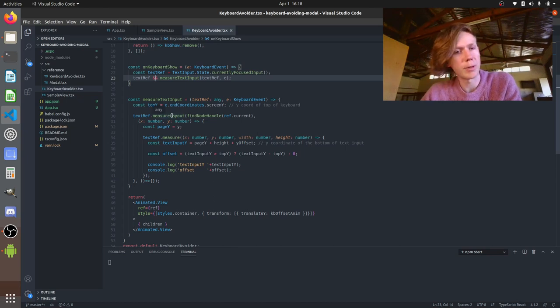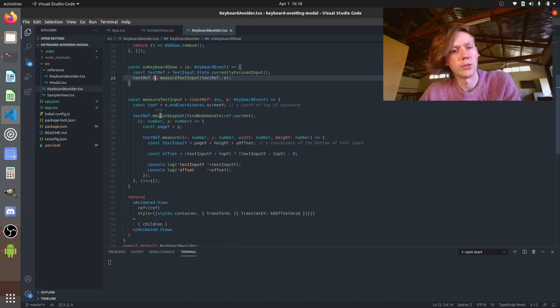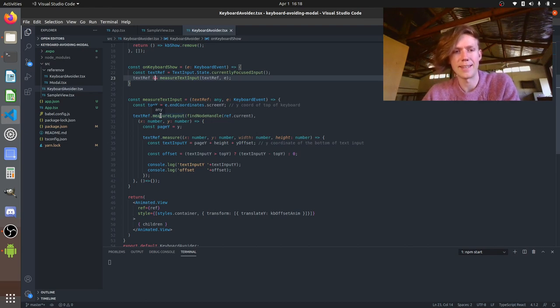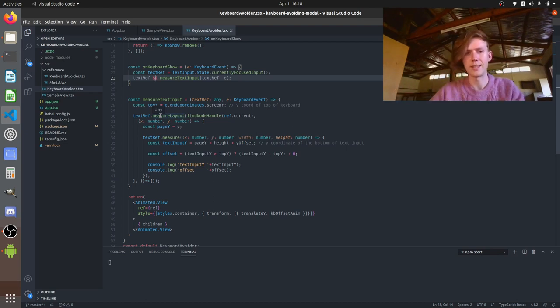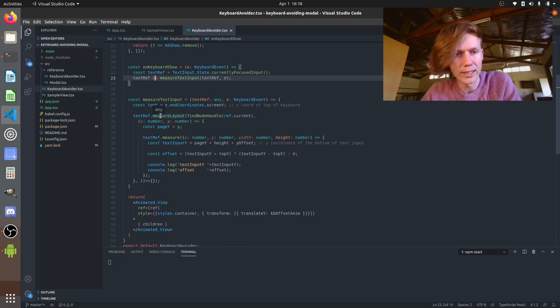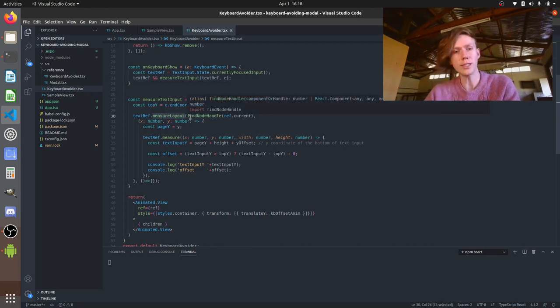So we're going to measure it using a couple of different measure functions. I had to experiment a little bit to find the ones that actually gave you the right measurements. So to start with we're going to get the sort of absolute y coordinate in the screen using the measure layout. So what this does is